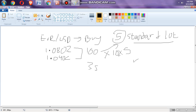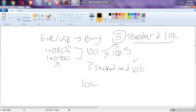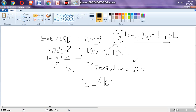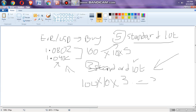To recap for three standard lots: you do 100 pips times ten dollars, which is the value of a pip, then multiply by three because we have three standard lots, and you get $3,000. Very simple — don't make it complicated.